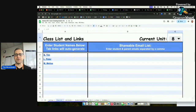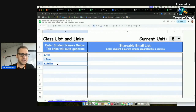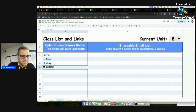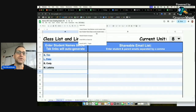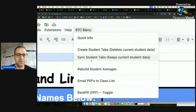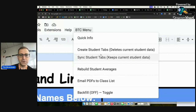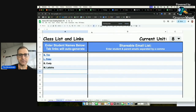Teachers have always asked: what happens when a student joins mid-year, or one drops and you get two new students? Easy — don't mess with anything manually. Go to the BTC menu and choose 'Sync Student Tabs,' not 'Create Student Tabs.' Sync keeps existing student data intact, whereas Create will wipe it out. Google will tell you what it plans to do: delete Melissa's tab, add Cody and Letitia, and show you what the result will look like before you proceed.